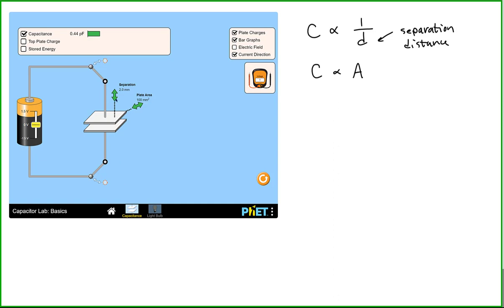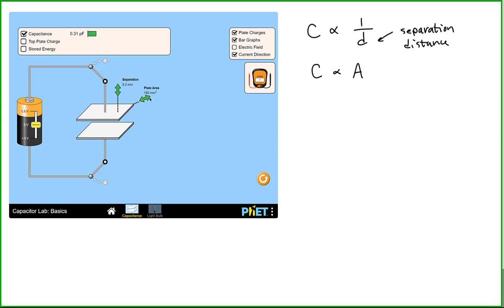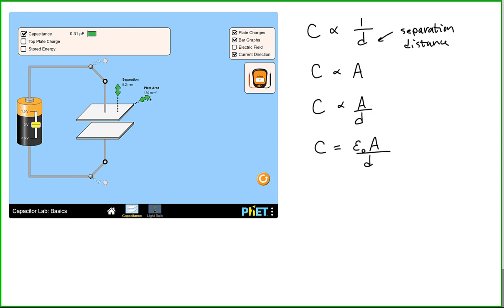If we look at the two together, we would see that the capacitance is jointly proportional to the area of the plate and the reciprocal of the separation distance between the plates. The constant of proportionality is just the permittivity of free space. This is a result that we could derive for a parallel plate capacitor.